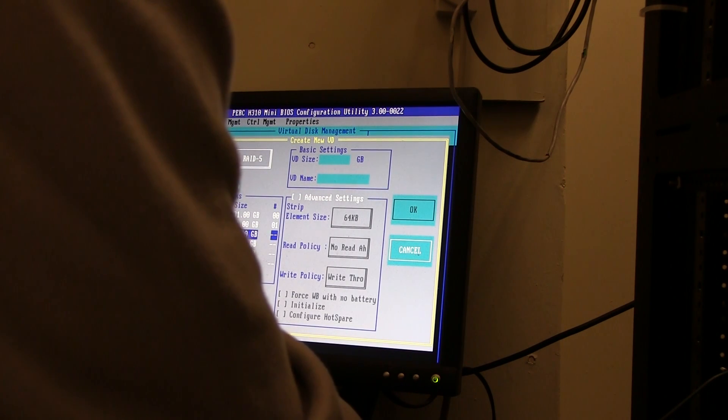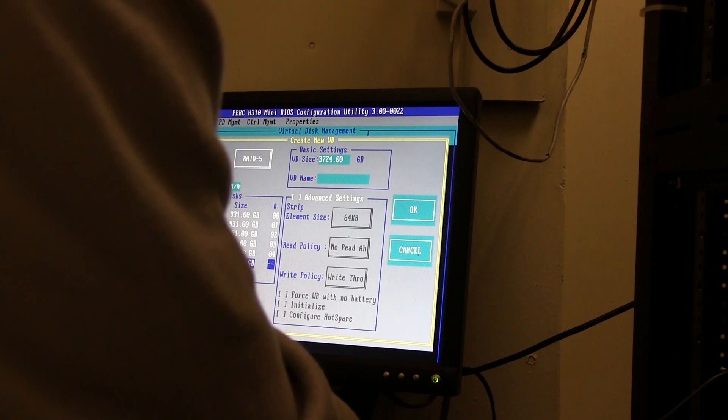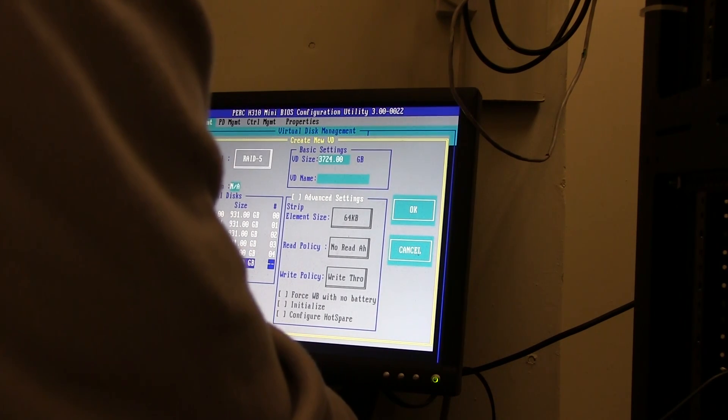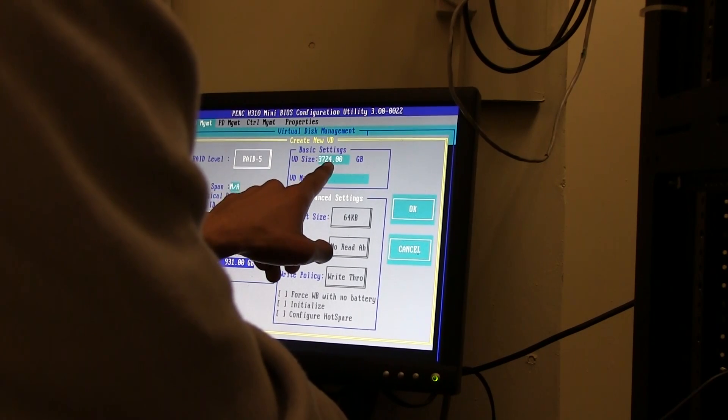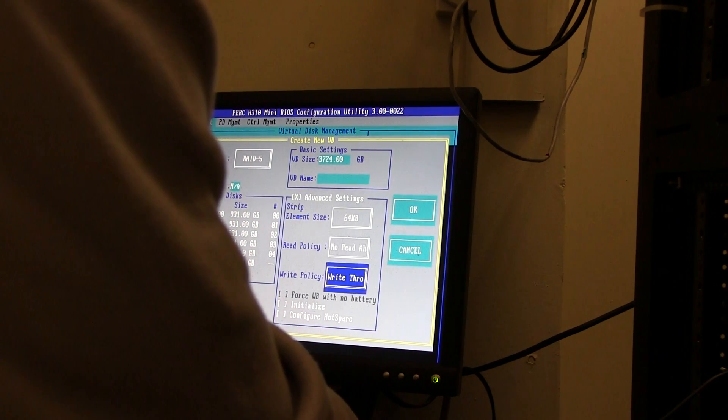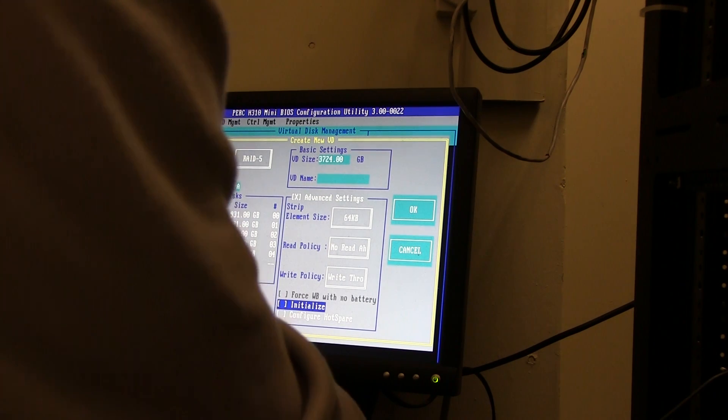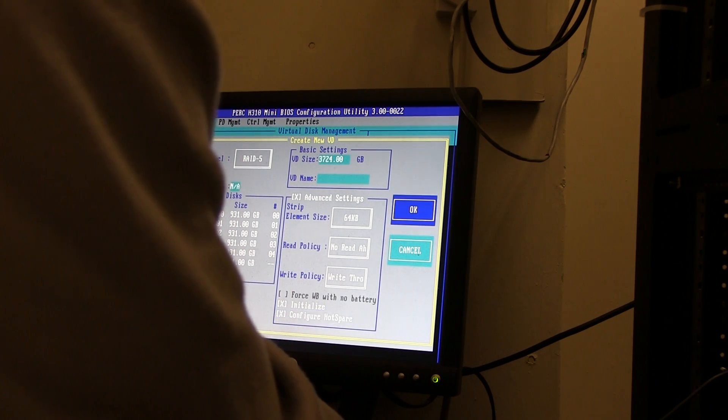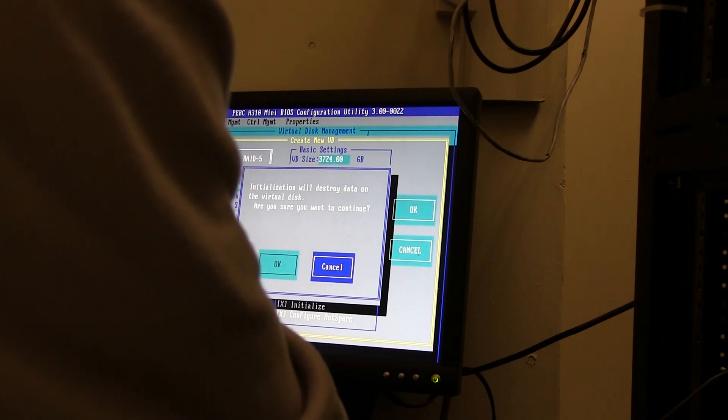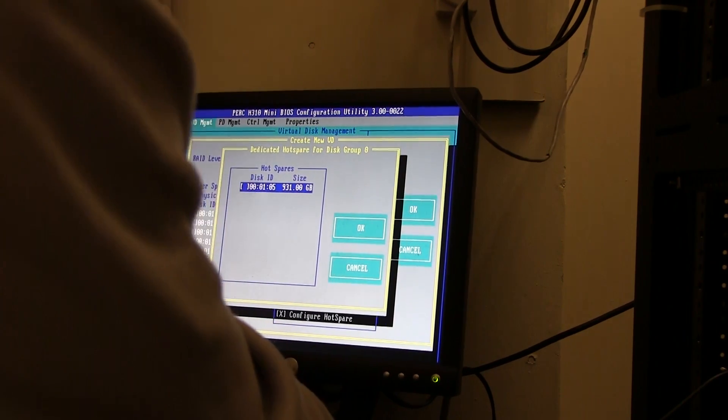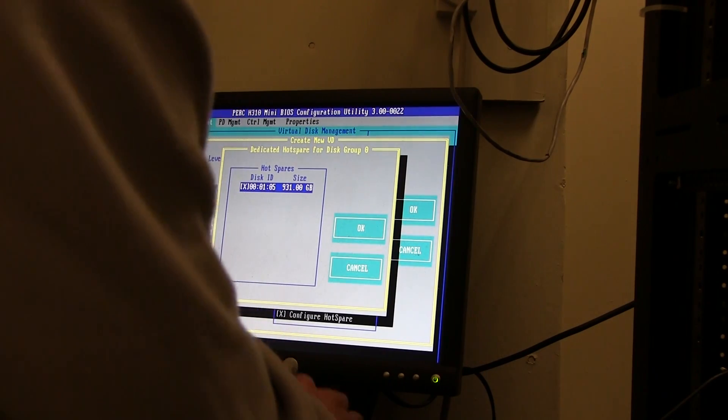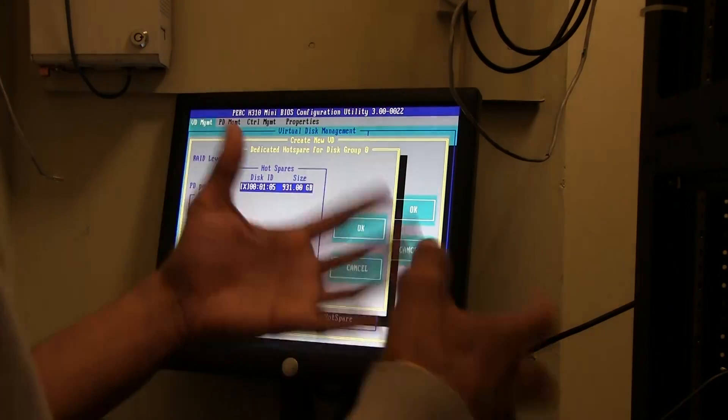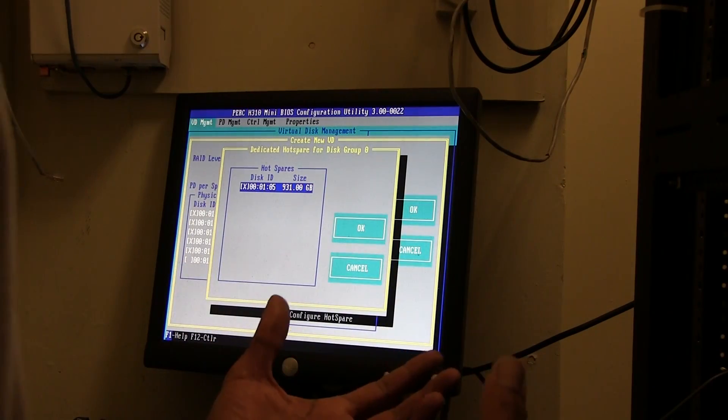I'm going to select zero through four - only five for my RAID. That's going to give me three terabytes. For advanced I want to initialize it and I want to configure a hot spare. I want to press OK. My additional hot spare - I want to select that. Remember I left one hard drive available, I didn't select it during my RAID configuration. That's going to be my hot spare.